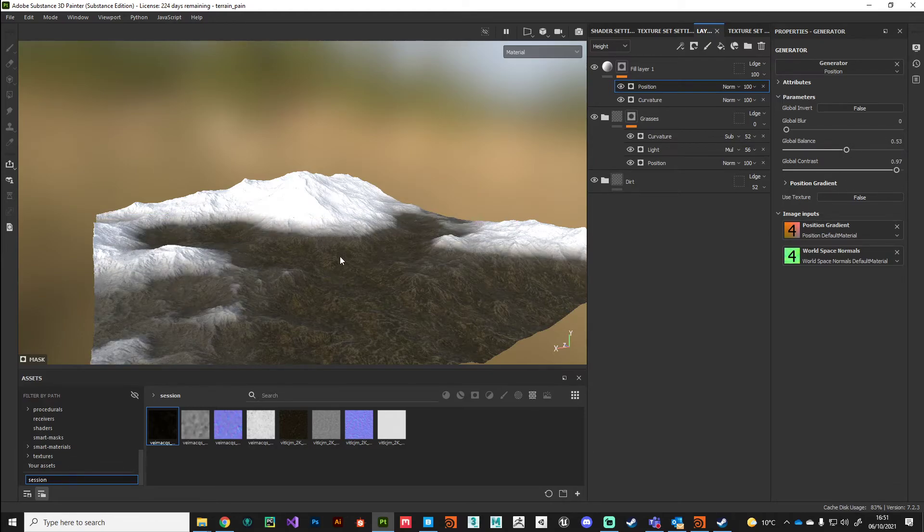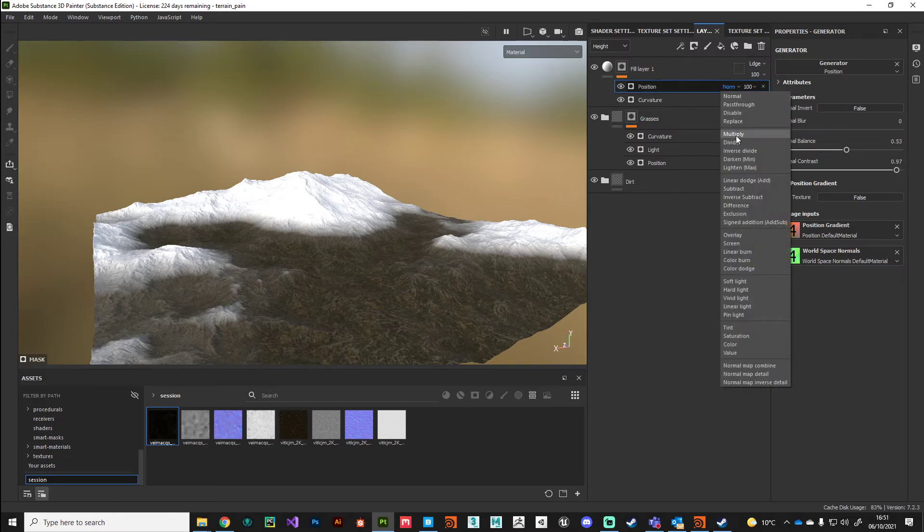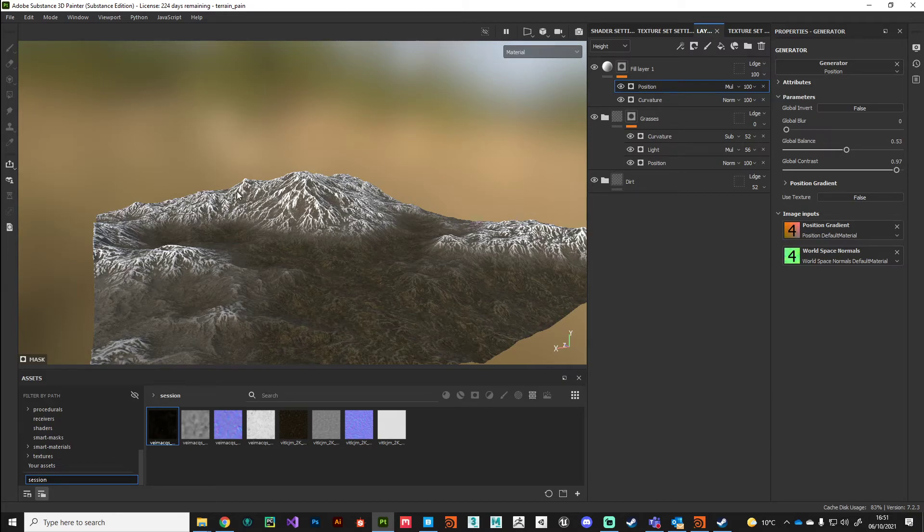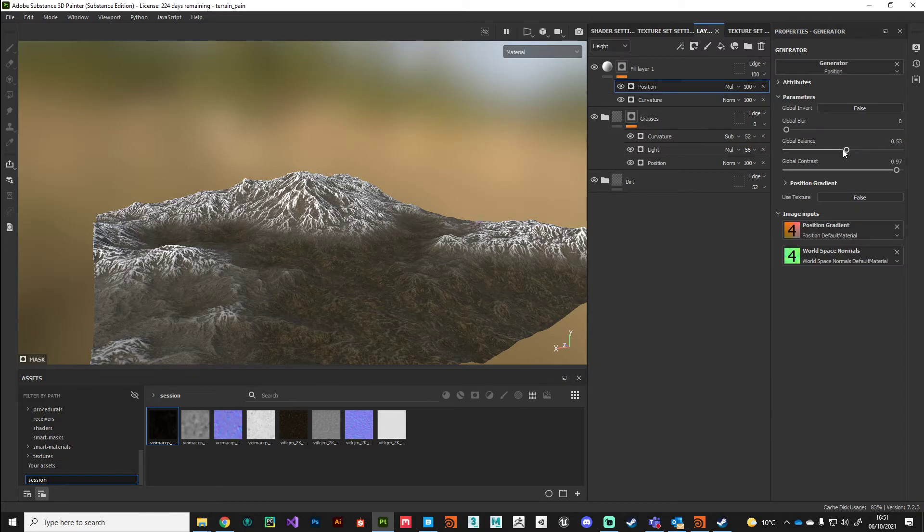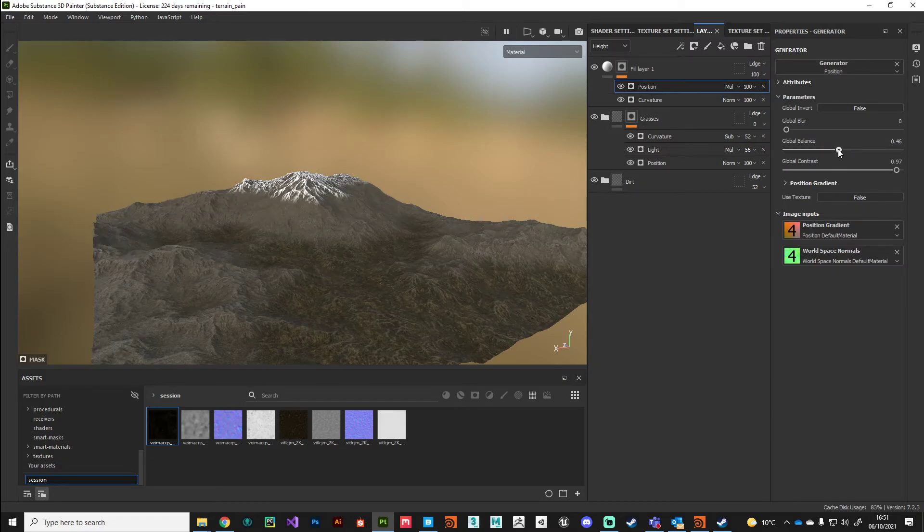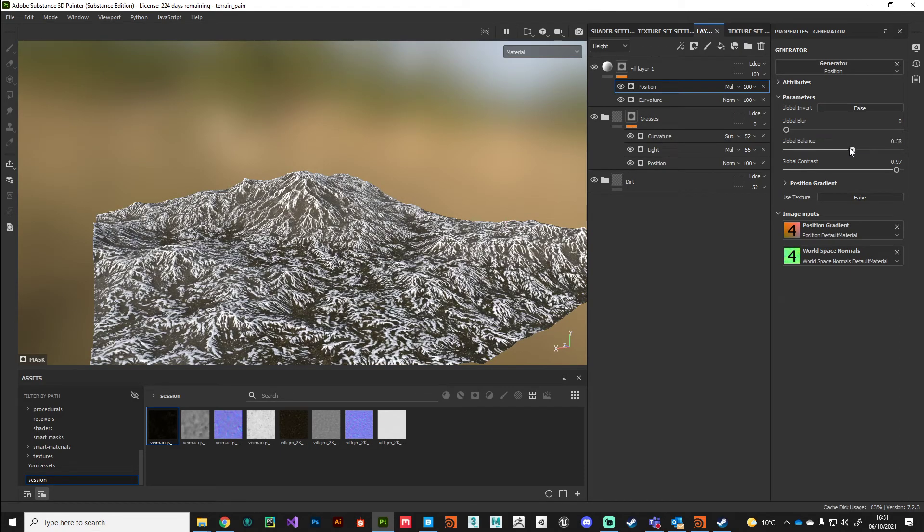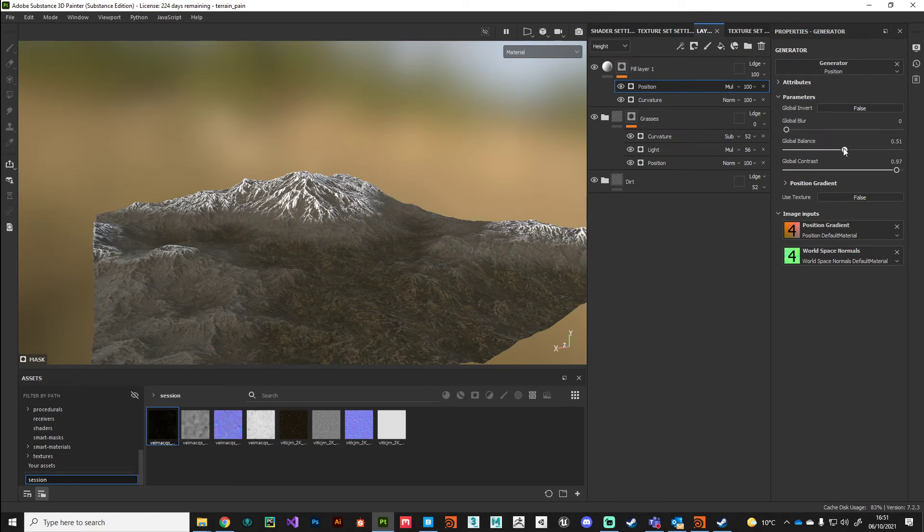I want that curvature mask to only affect these areas here. If I set this position now to multiply, you can see we're just starting to pick out those very top peaks of those mountains. We can play around with that position to blend in more or less of that peak shape. This would be good for snow-capped peaks.